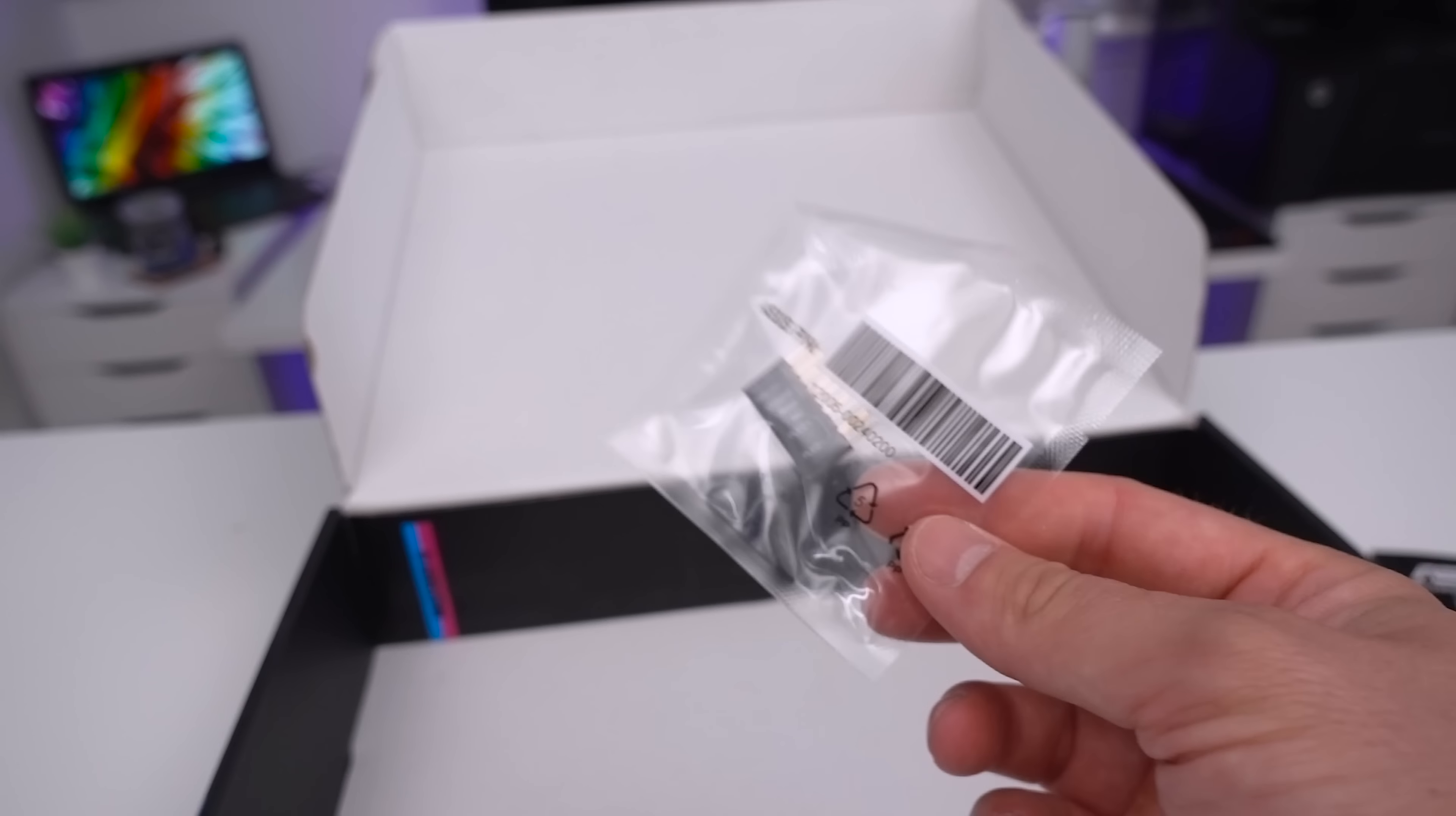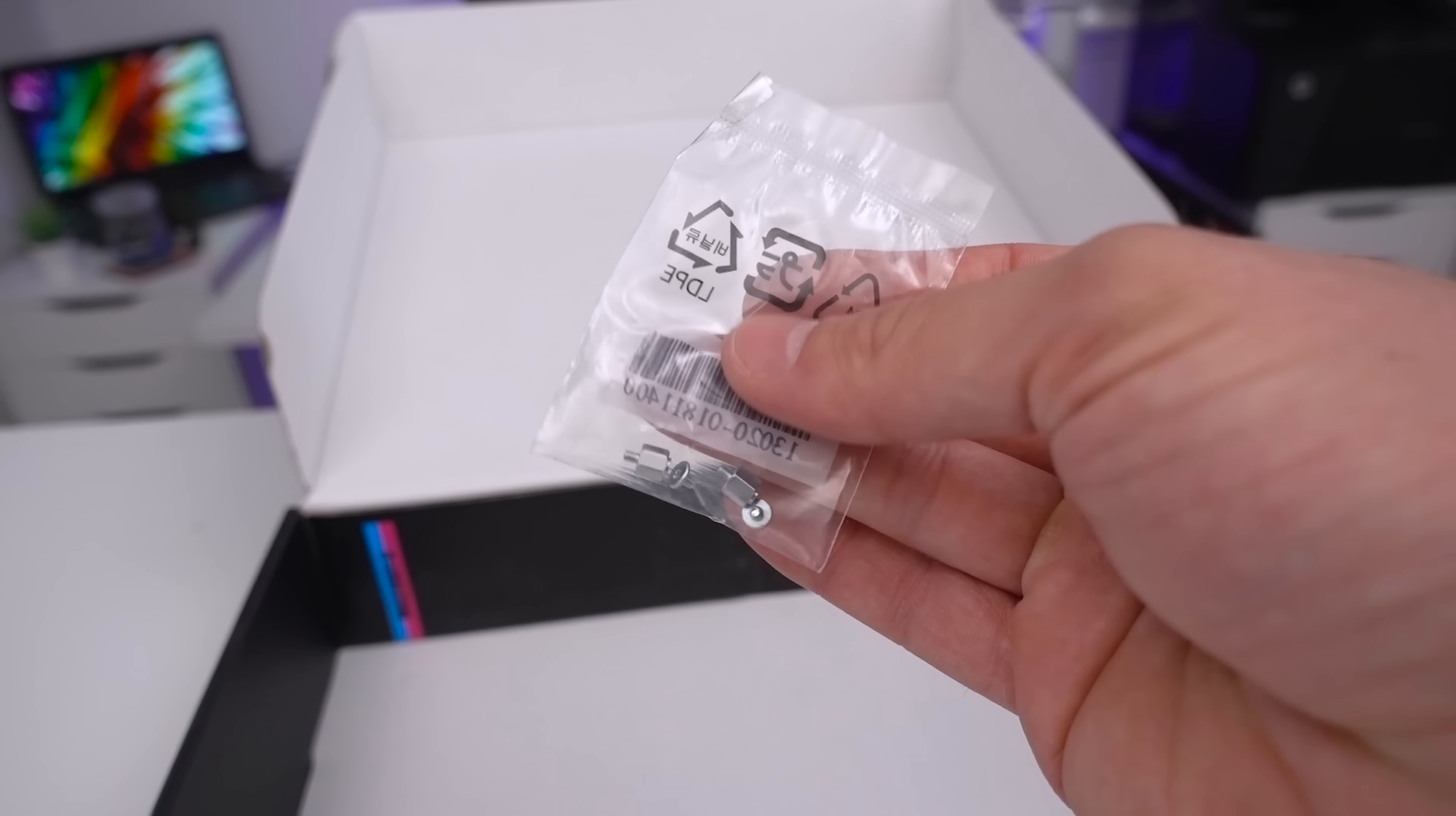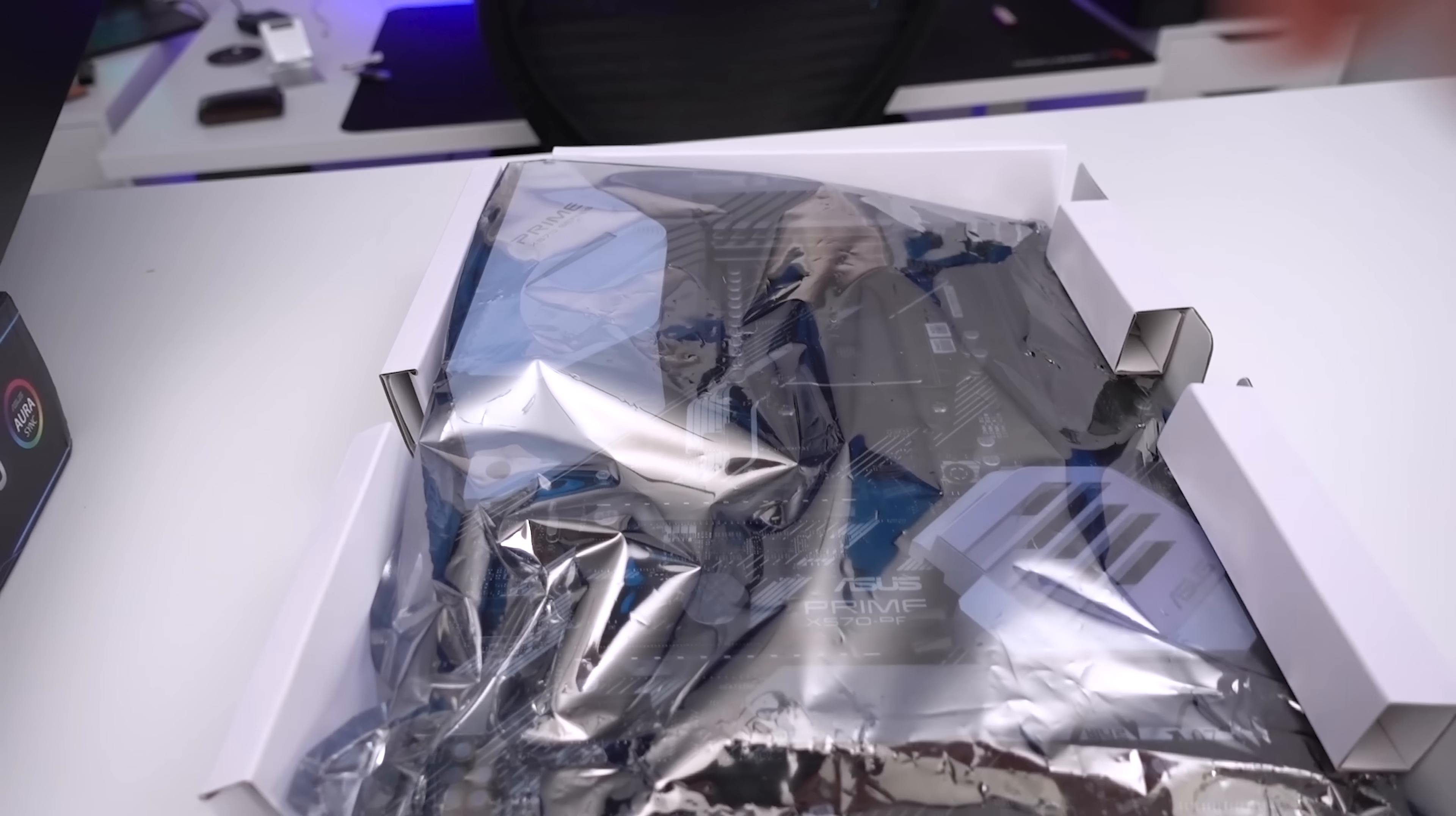To be honest I think all motherboards should come with these. And then we get our M.2 mounting standoffs and screws. Now putting this all to one side we can actually have a look at the reason why we're all here which is the board itself.